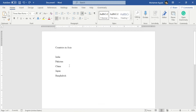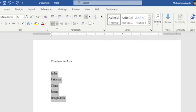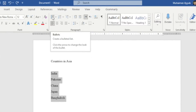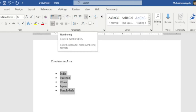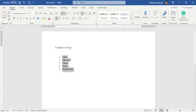I have compiled a list of countries located in Asia: India, Pakistan, China, Japan, and Bangladesh. I want to convert them into bullets. I'll select the list and click the Bullets button. Now the list is converted into bullets. Next I want to convert them into numbers — I'll hover to Numbering and click it. Now the list is available in numbering from one to five.